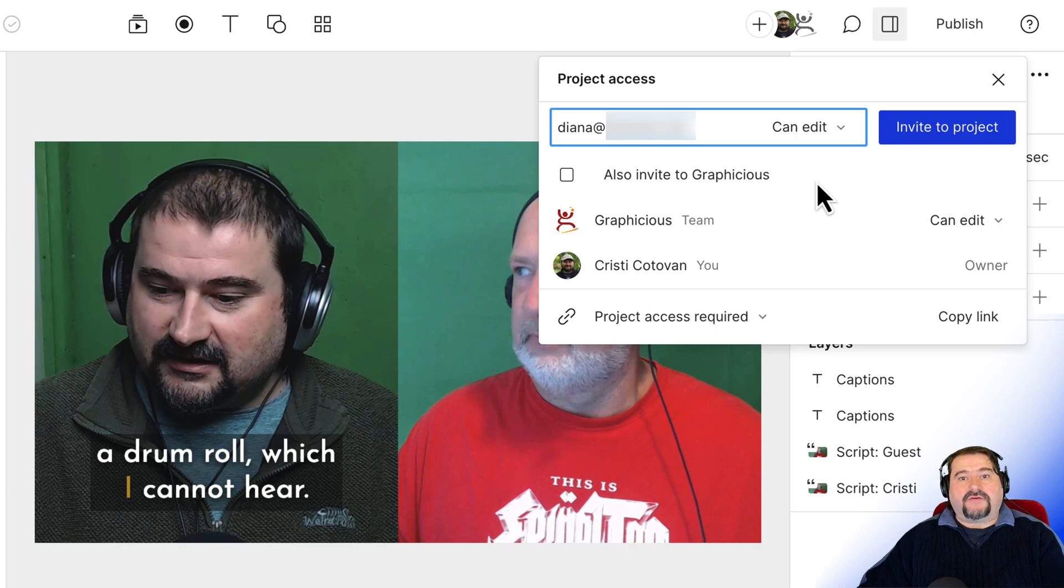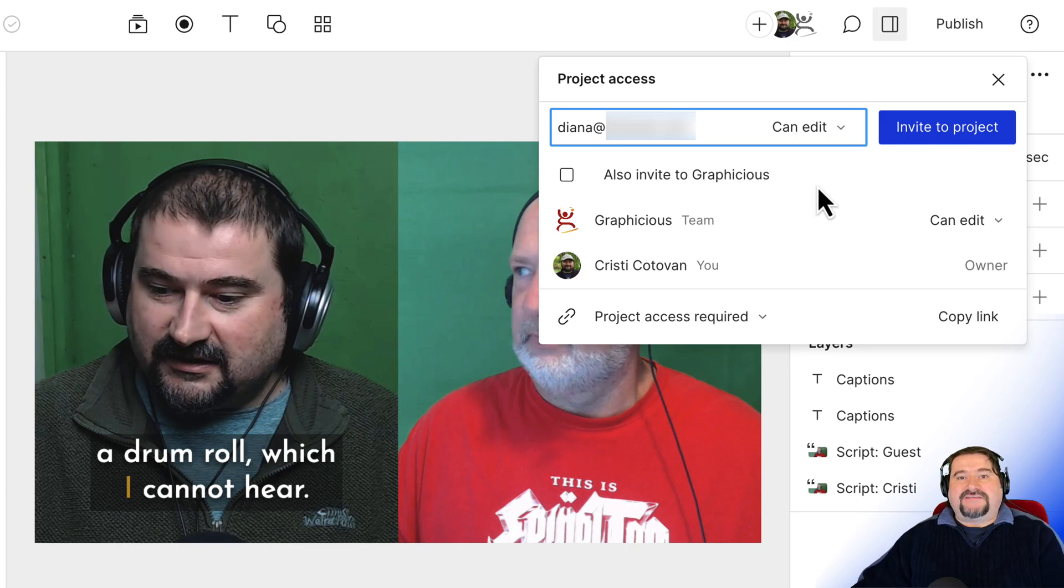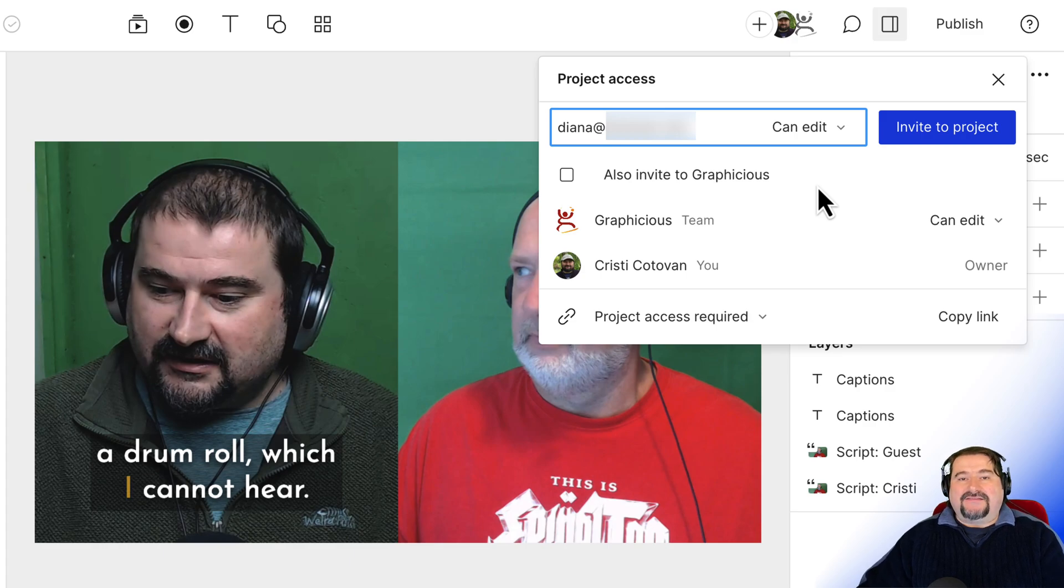And then when they're done, they tell you, but they don't have to send you anything. The project still lives on your drive and you can revoke access at any time.